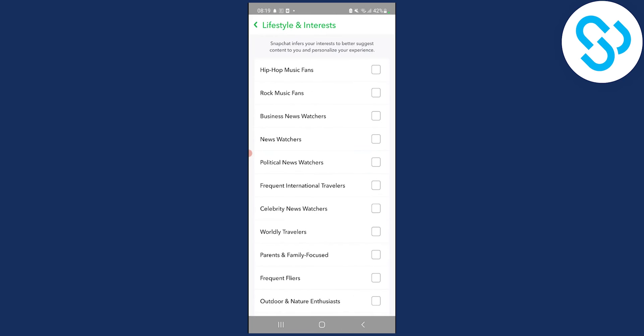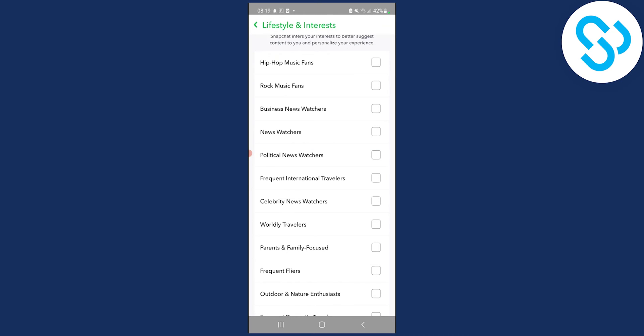And then you will have to pick another lifestyle and interest, right? So you'll pick your interest and that will reset your Snapchat Discover feed.